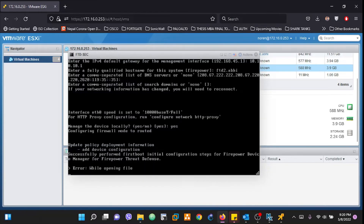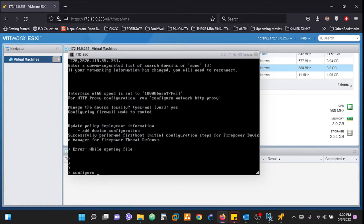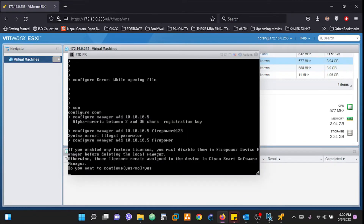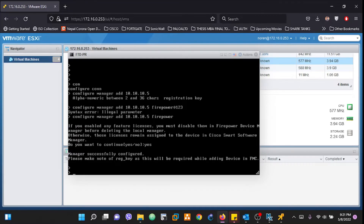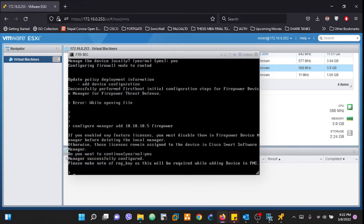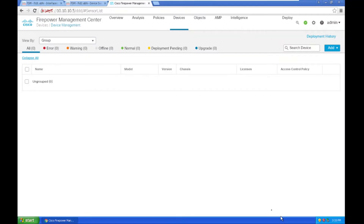On the secondary firewall, I'll run: configure manager add 10.10.10.5 with 'firepower' as the alphanumeric registration key. Let's verify on the primary — it's taking some time, so let's wait a moment. Manager has been successfully configured on the primary. Let's verify on the secondary as well — manager successfully configured. We can now move on to the FMC.